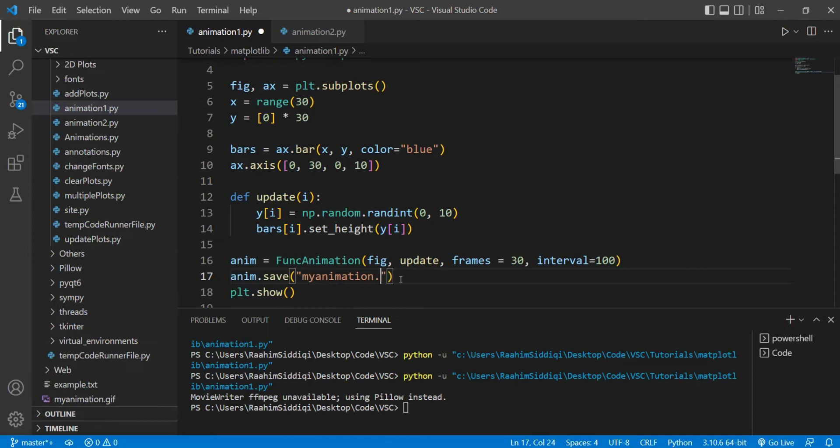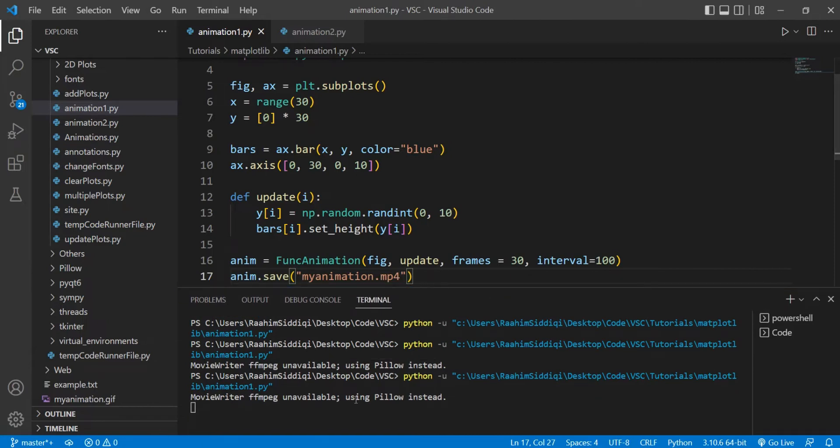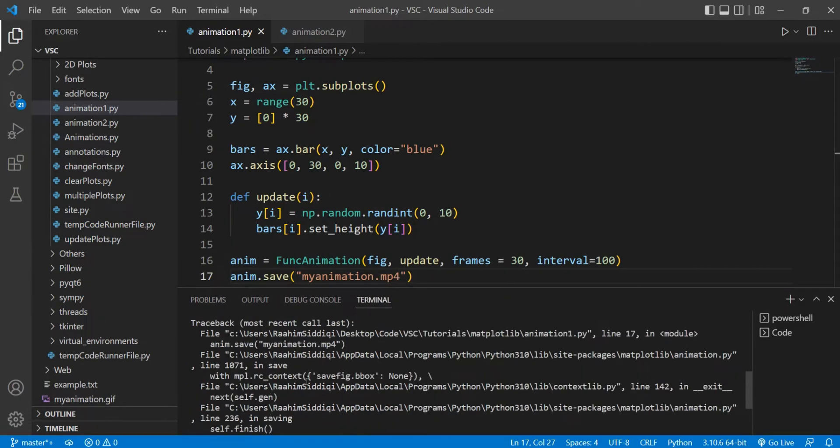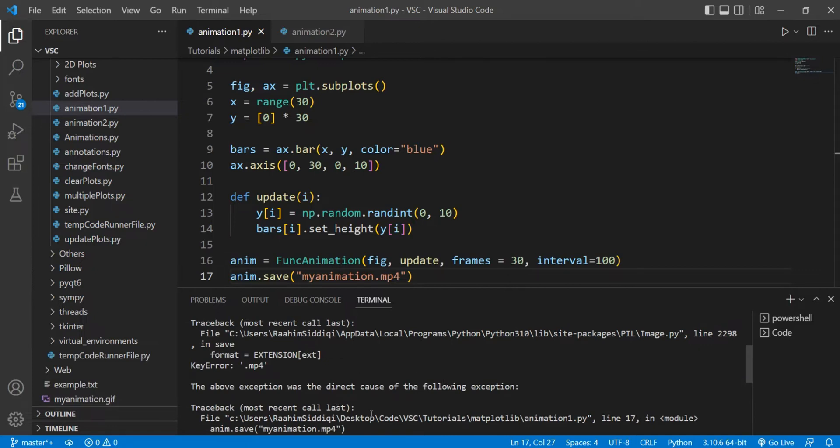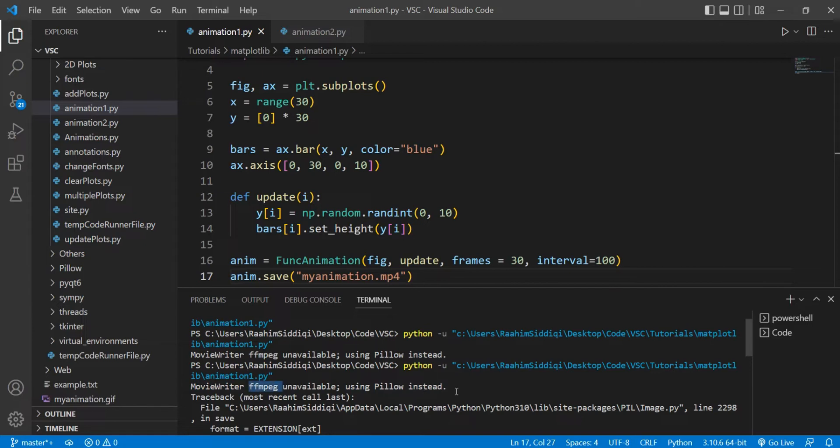If I try saving this as an MP4 file, then we run into some problems. Unknown file extension. And the origin for this error is actually this. Basically, matplotlib uses a dependency called ffmpeg to convert animations to video format. Now, for most people, this dependency is not available on their systems, and that includes me. I don't have it right now. And we're going to download and set it up.